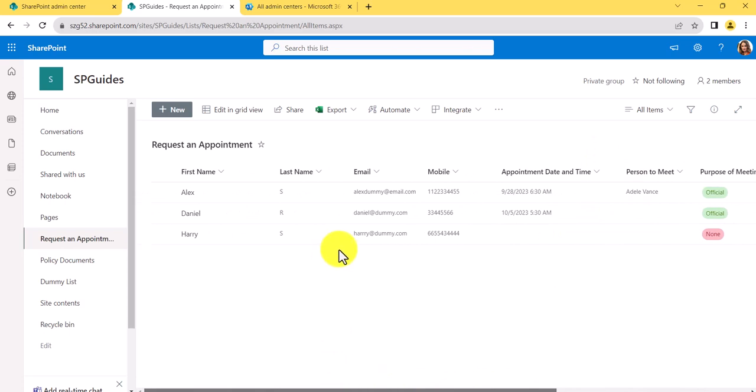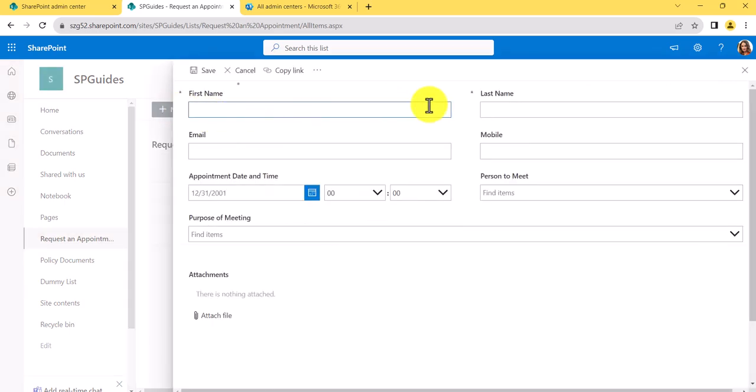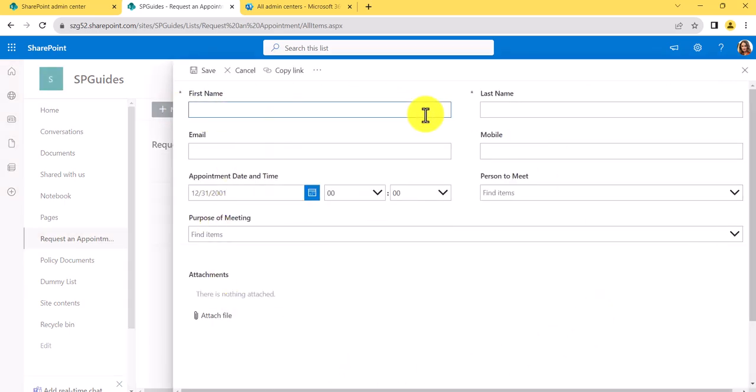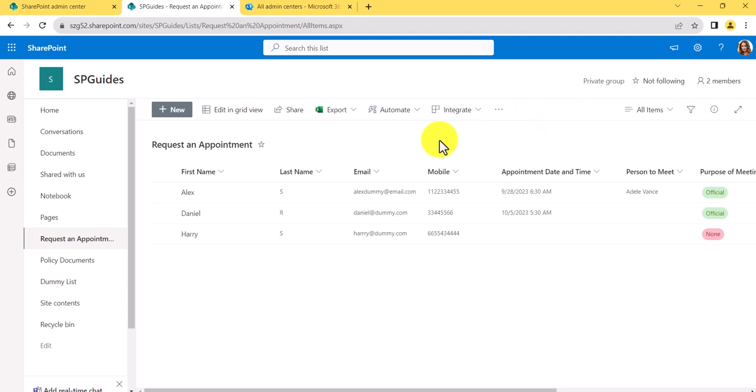I have created a complete tutorial with screenshots on how to customize a SharePoint list form using Power Apps. Now here I'll click on this — this is a Power Apps form — you can see I have already done some customization on this, so this is how it looks.